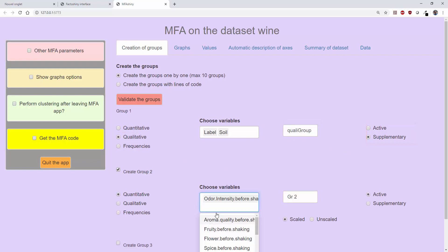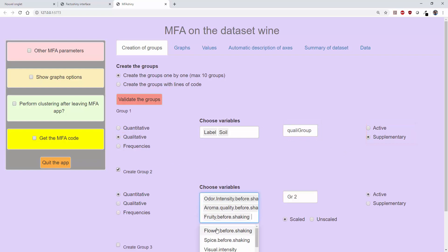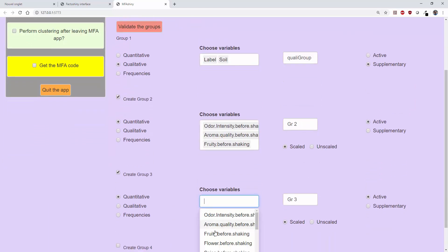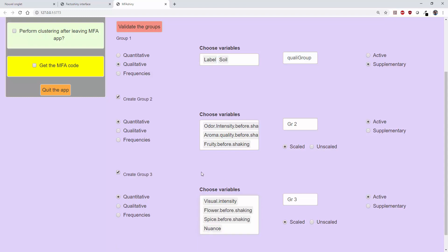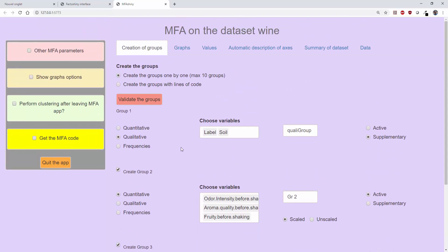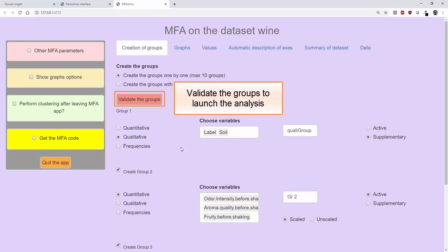I can then construct a group of quantitative variables with three quantitative variables, then a third group of quantitative variables that will contain four variables. If I don't want to add any more groups, then I have to validate the groups.